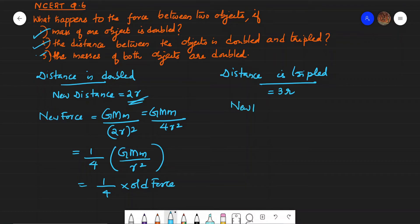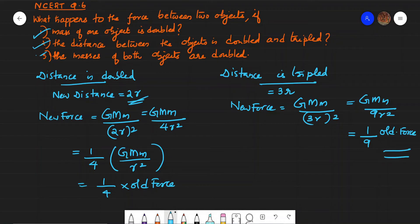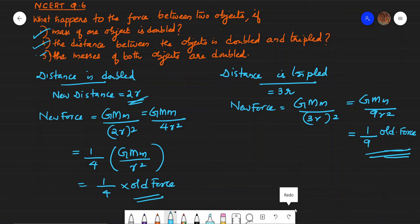When distance is tripled, the new distance = 3R. New force = G × M × m / (3R)² = G × M × m / 9R² = (1/9) × old force. So when distance is doubled, the force becomes 1/4 of the old force, and when distance is tripled, the force becomes 1/9 of the old force.